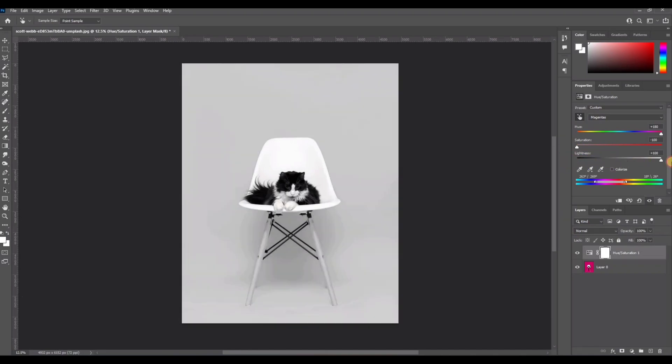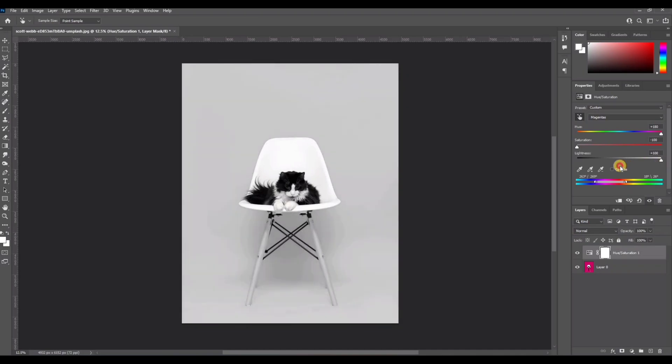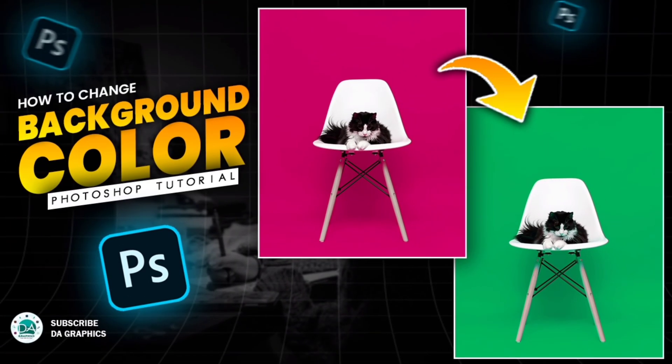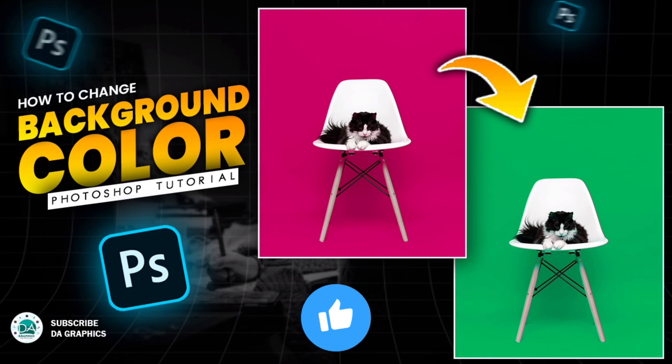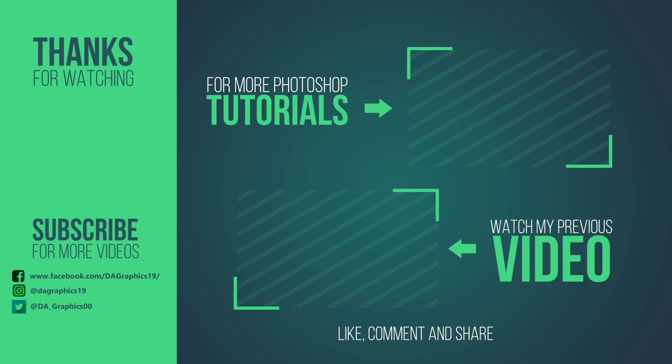And the lightness to the darker side or to the white side. I hope you enjoyed the video. If you found it helpful, please like, comment and share, and don't forget to subscribe to my channel for more amazing Photoshop tutorials.